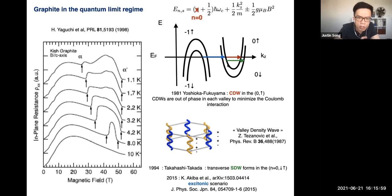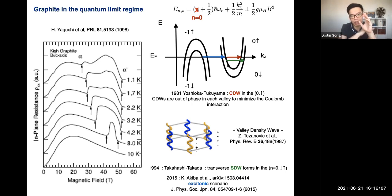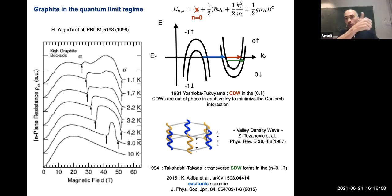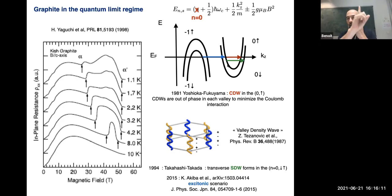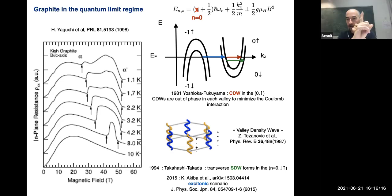To clarify: the instability forms along the magnetic field direction (Z direction), while transport is measured in the X-Y plane.